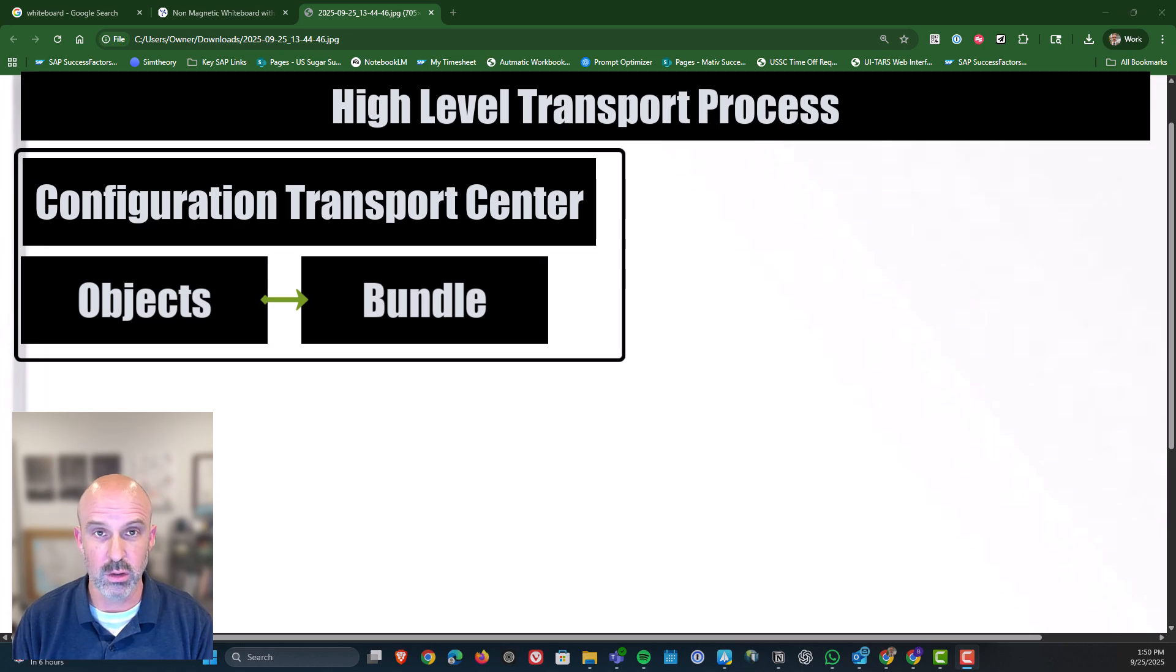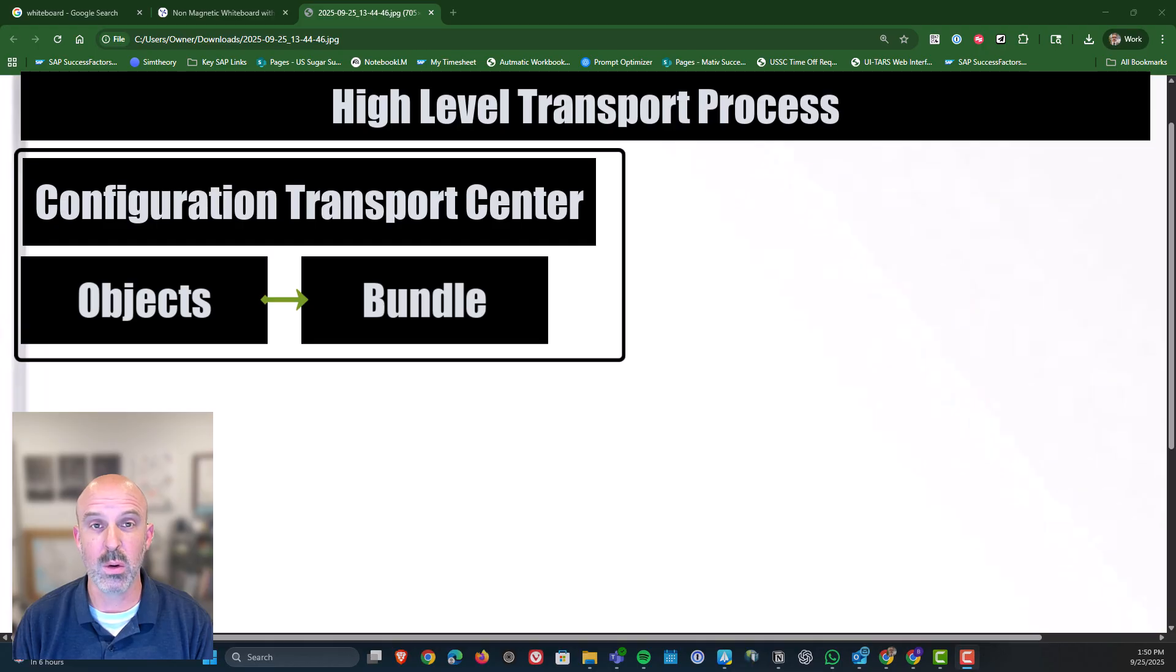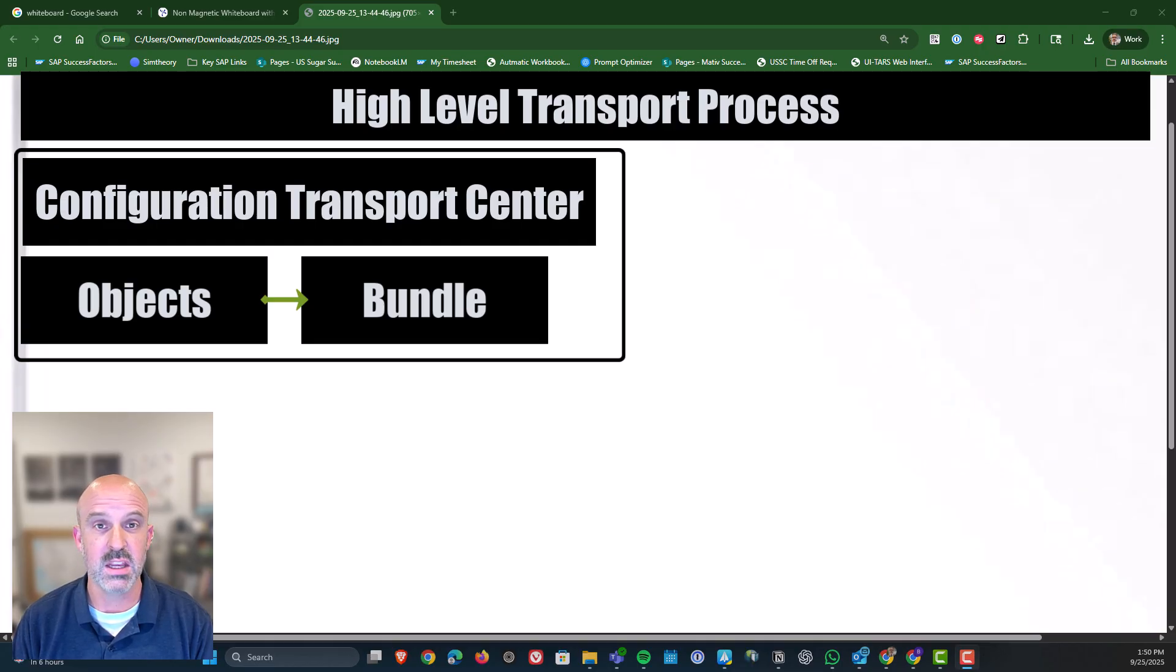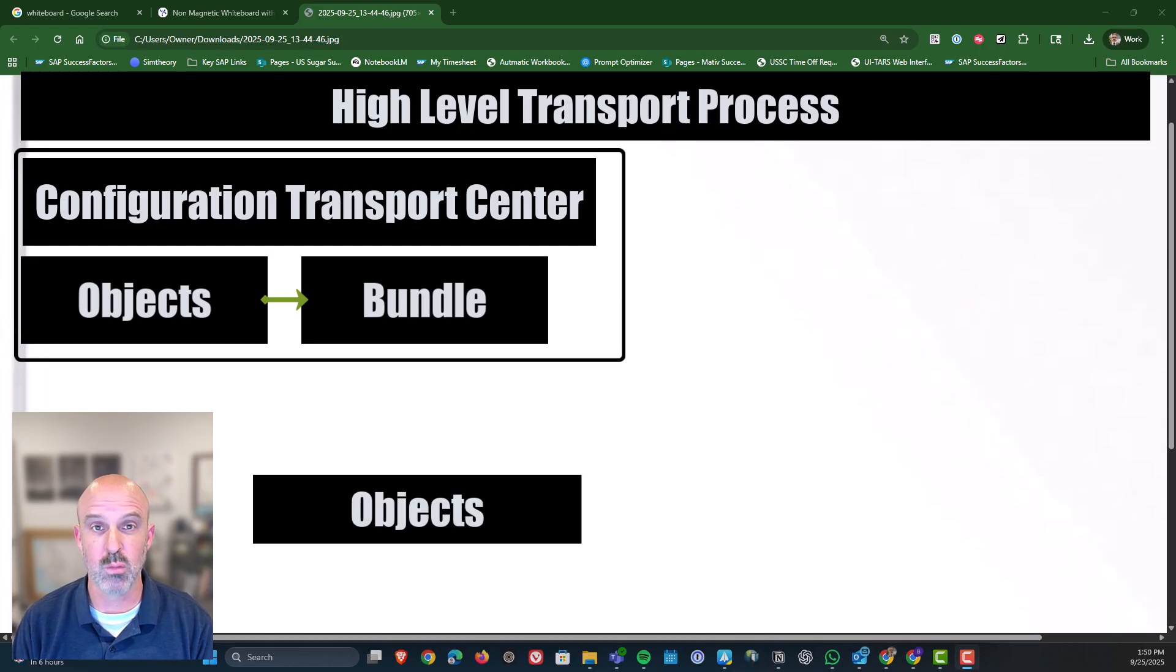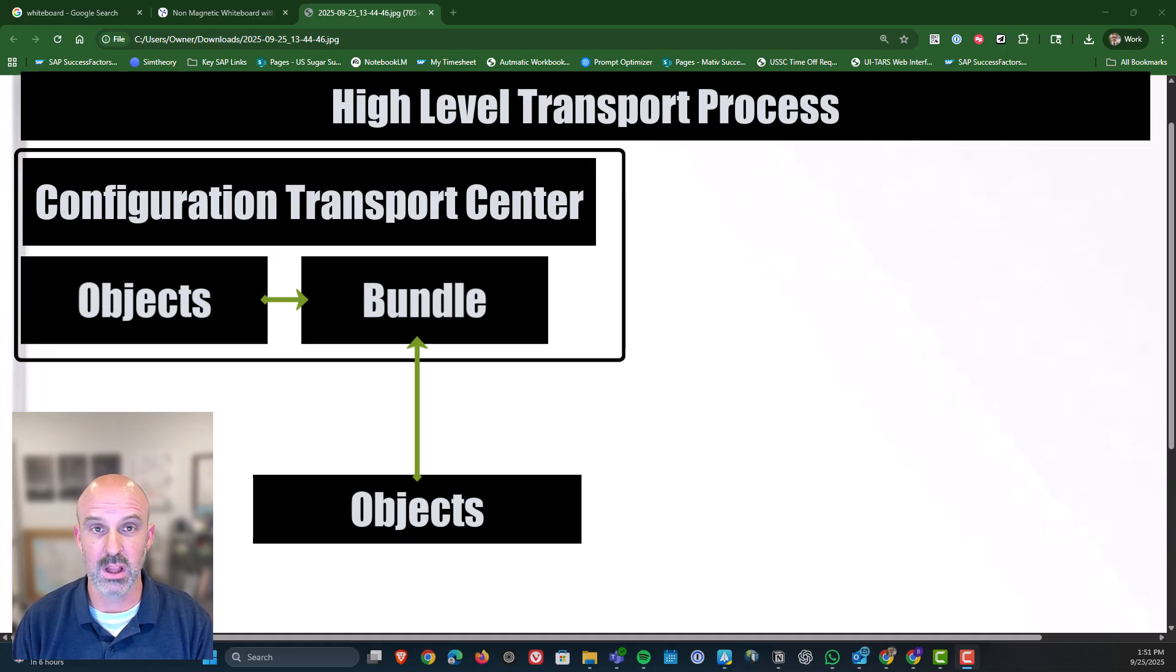After creating the bundle, what I'm also going to show you is that you can also go into the applications themselves into things like Manage Data and directly add objects into the bundle as well before you transport it.